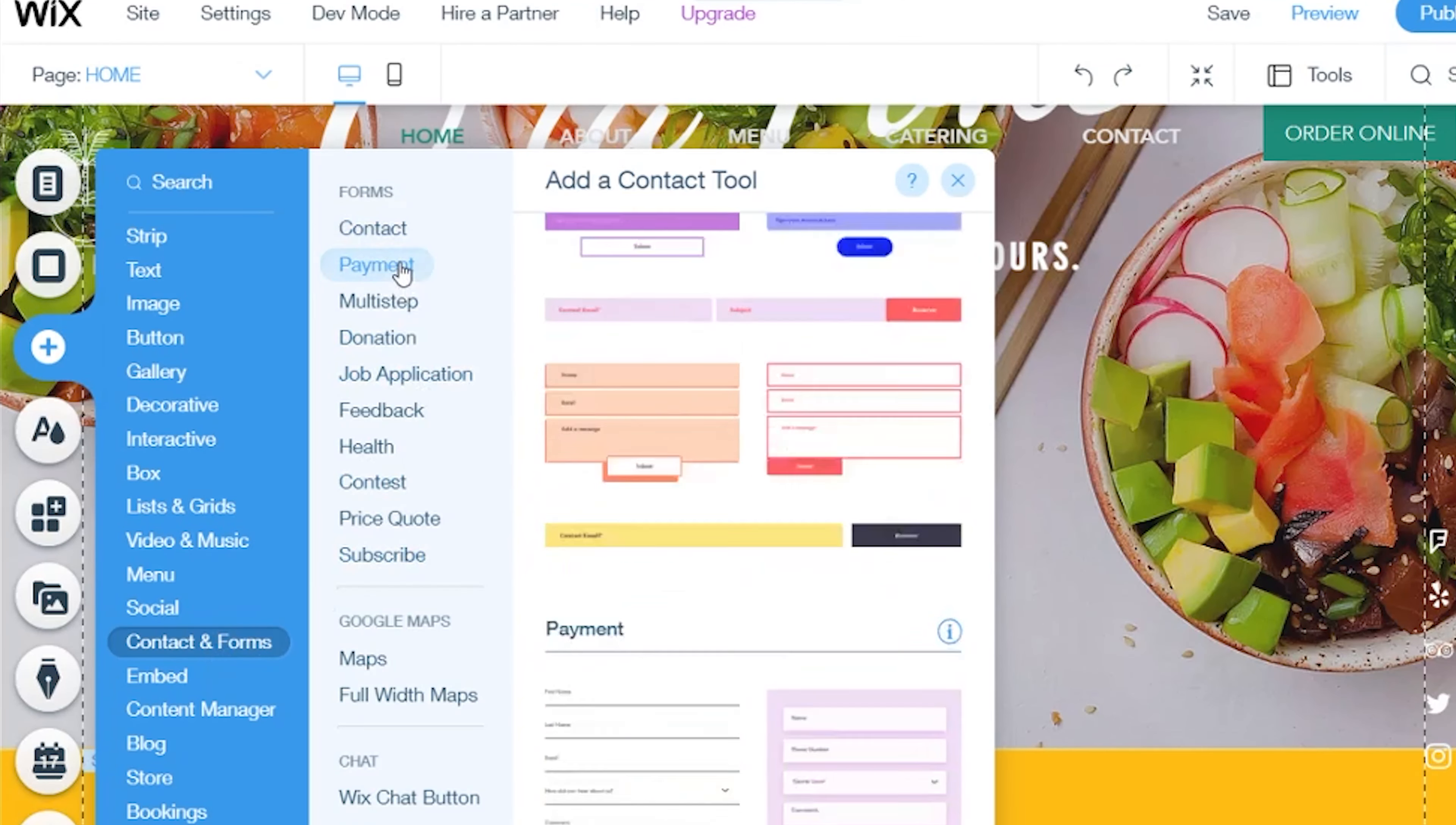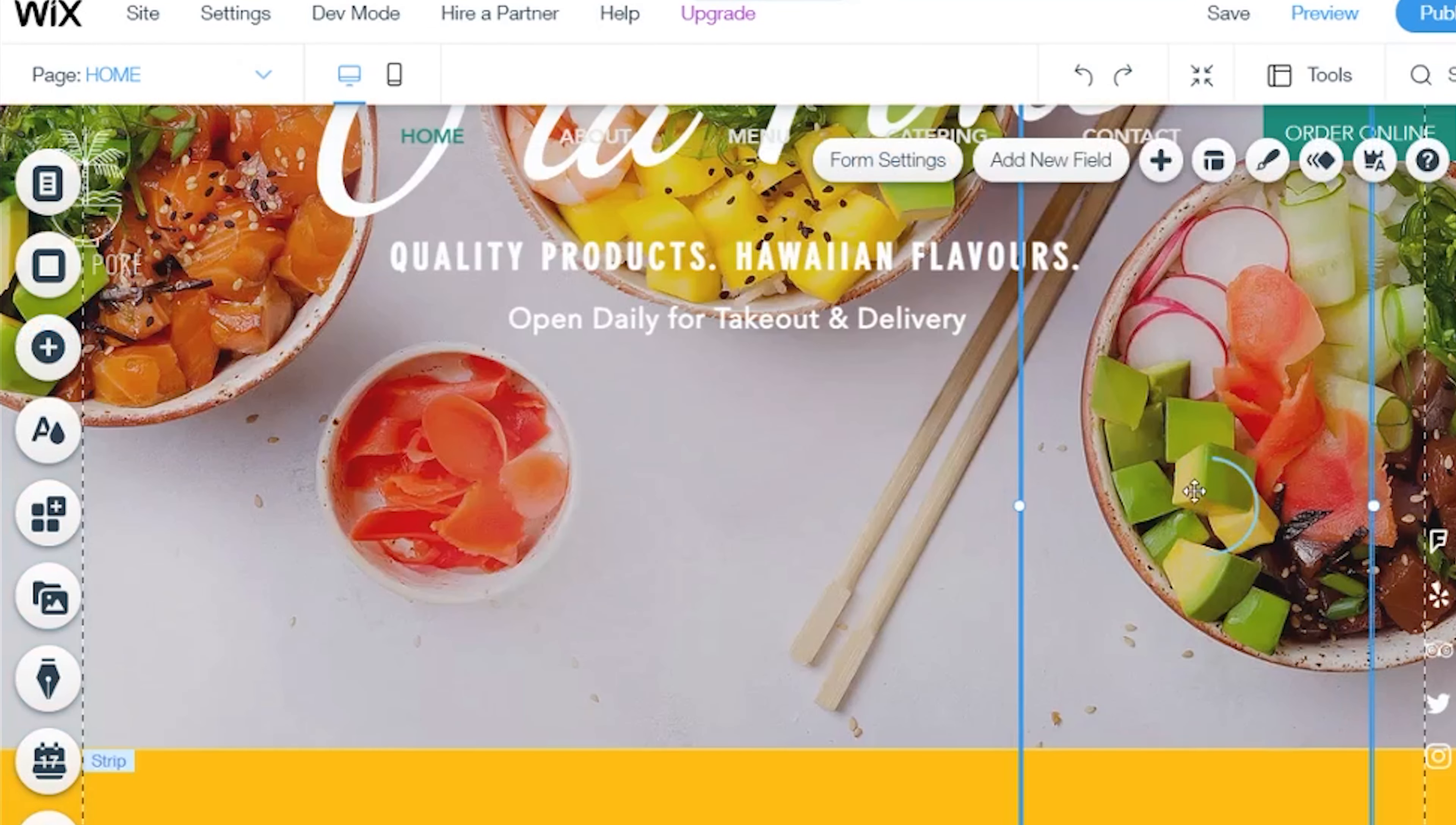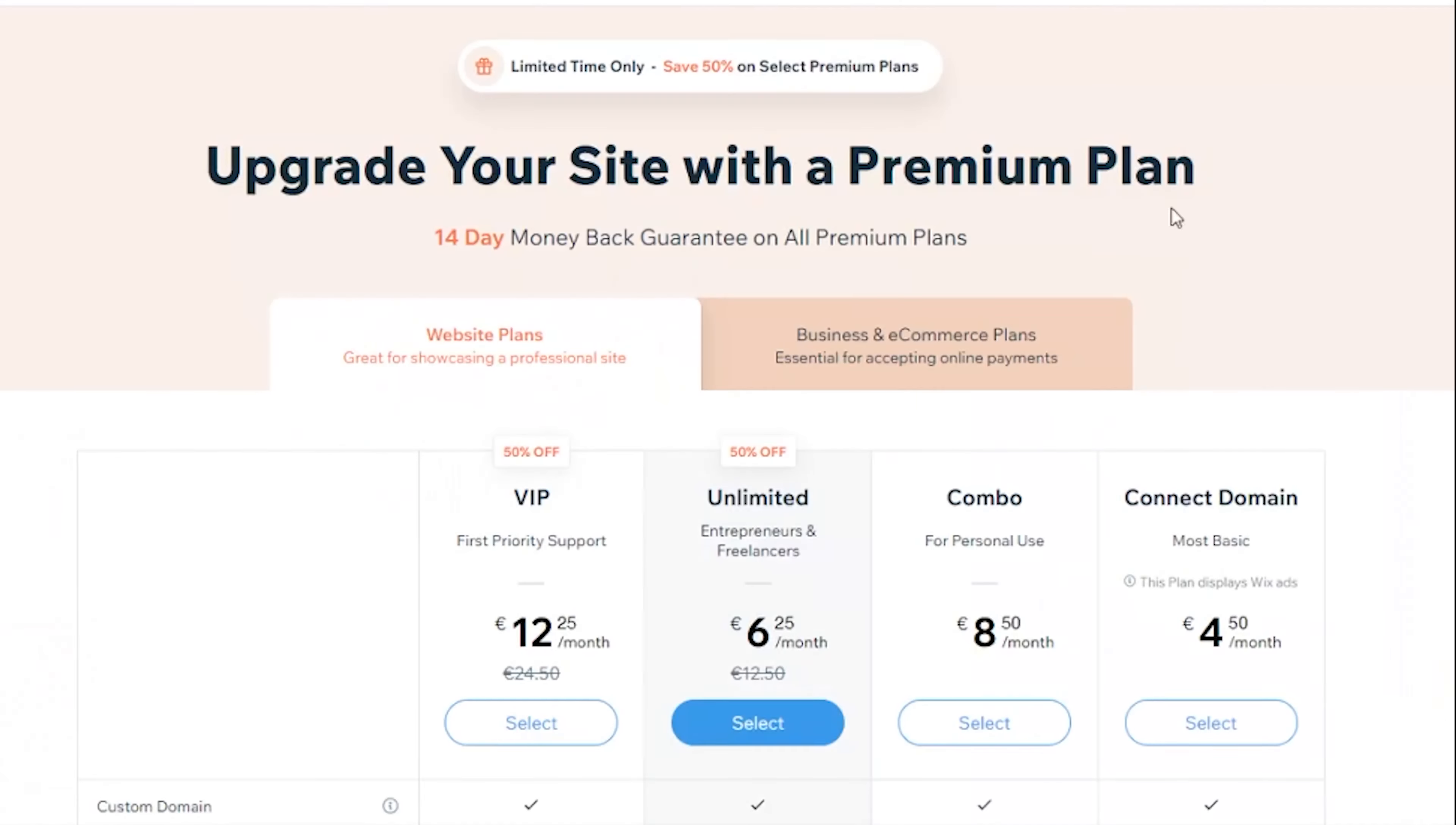All in all, I see Wix as a great option for anyone who either is starting their restaurant business and wants to continue to grow it. Wix will offer everything from the start and will provide all the necessary tools to grow and improve.